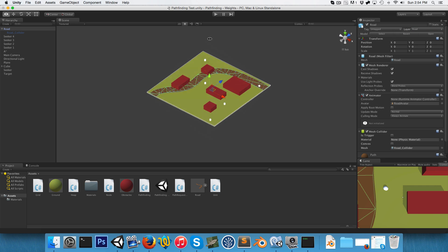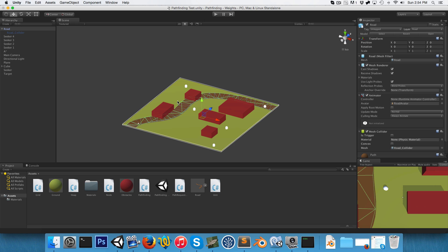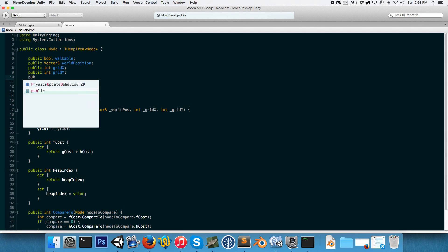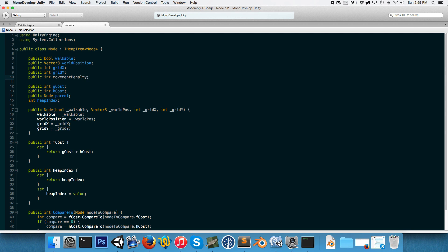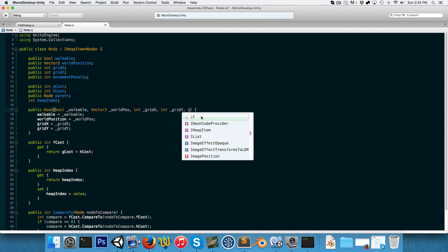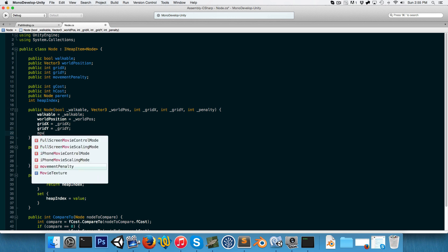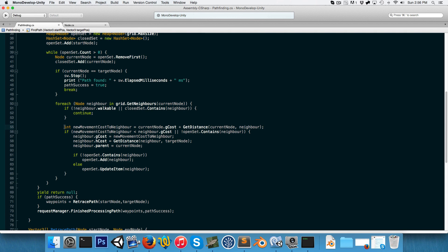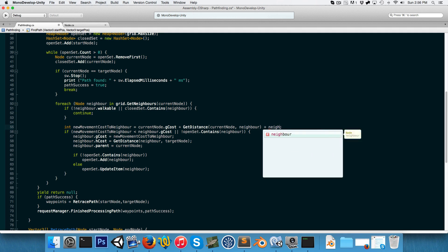How this system is actually going to work is: when we're creating the grid, I'm going to fire a whole bunch of vertical rays down, and we'll see what object those rays collide with. We'll look at what layer those objects are on, and each layer we will pair with a movement penalty value, so the nodes in that position will get that movement penalty value. With that said, let us go into the node class and give it a public int to store this movement penalty value. We want that to be assignable from the constructor, so we'll create an int called underscore_penalty, and we'll say movementPenalty is equal to underscore_penalty. Now we want to integrate this into our pathfinding calculations, so when we're setting the new movement cost to the neighbor, we want to add on the neighbor's movement penalty.